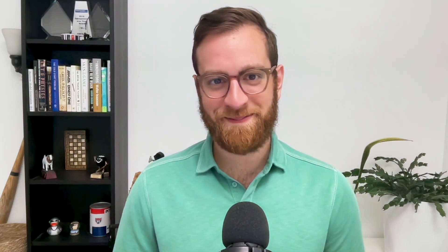In this video, we're going to take a look at the Zapier plugin for ChatGPT step-by-step. So let's get started. First, I'll give you a brief demo of the Zapier ChatGPT plugin and a quick overview of how it works. Then we'll take a close look at each step of the process.